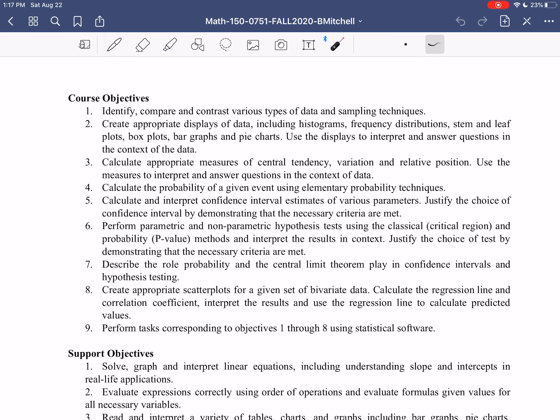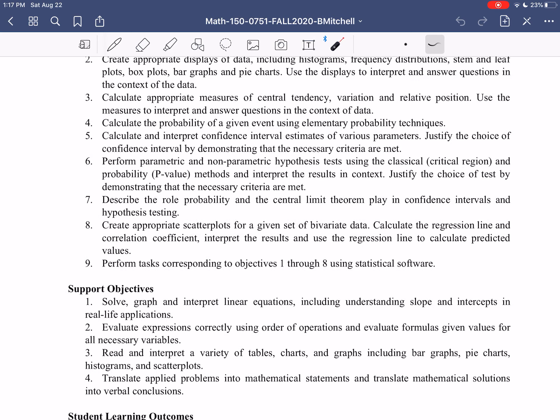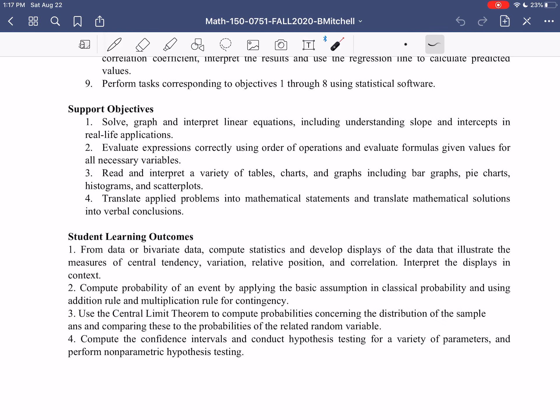Page two of our syllabus covers course objectives, support objectives, and student learning outcomes. We're not going to discuss these right now. You can go back and read through them as we go through the course — it gives a nice sense of satisfaction to read through them halfway through or towards the end of the semester and see how much you've learned. But right now at the beginning of our class, these things won't mean a lot yet.